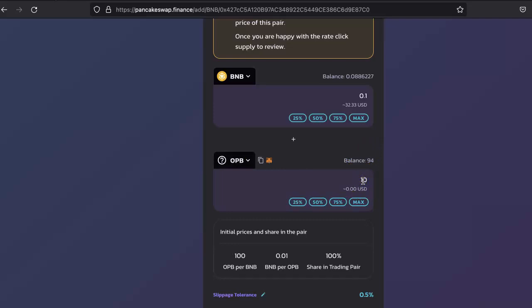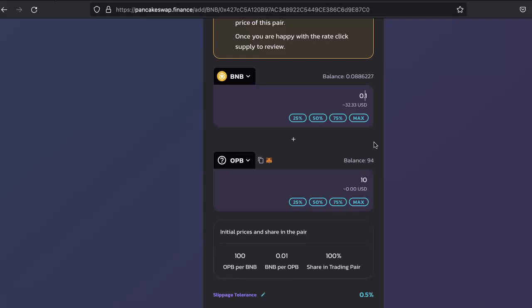How many BNB will give how many OPB. So you have to set that here. Let's increase this ratio over here: 0.0...